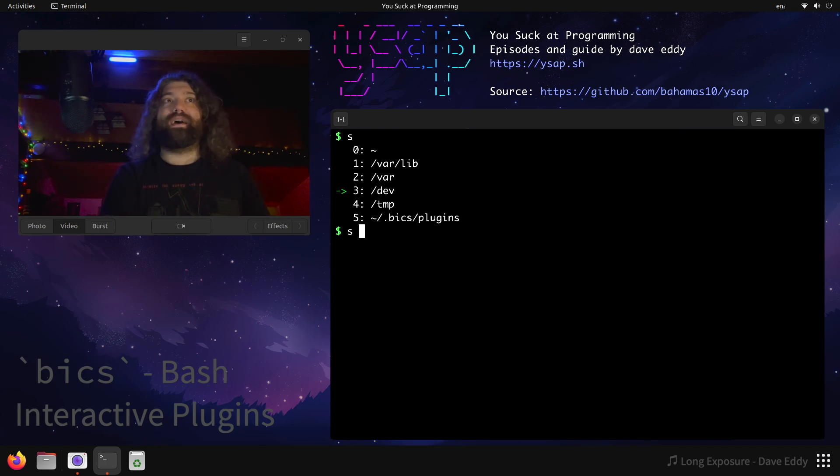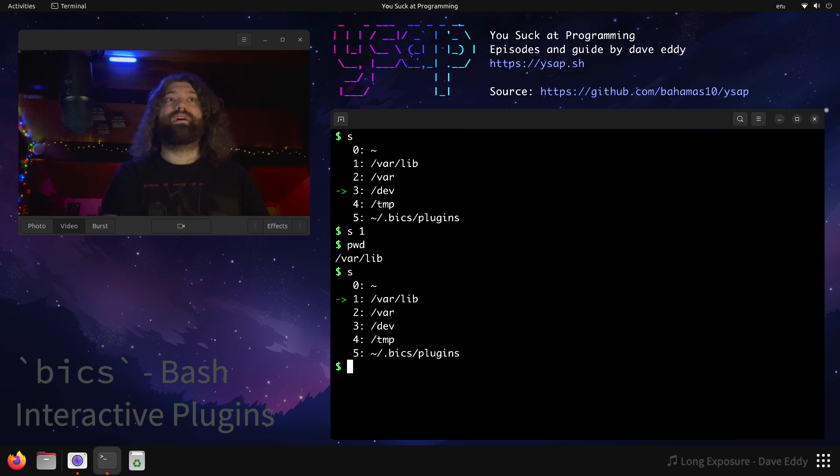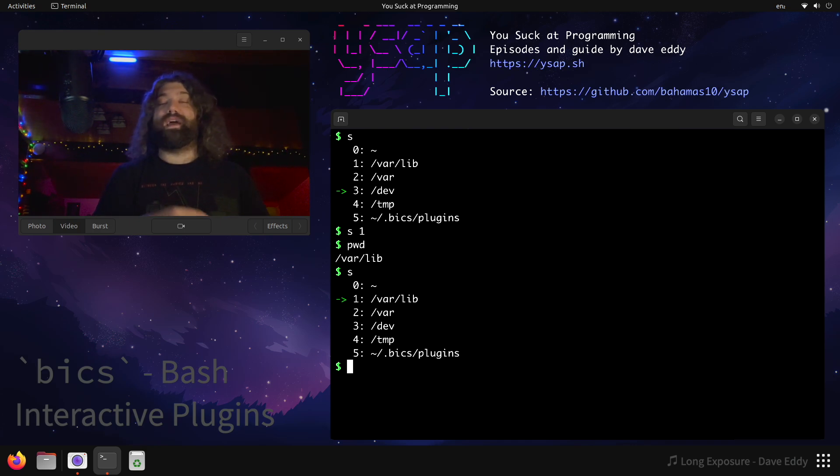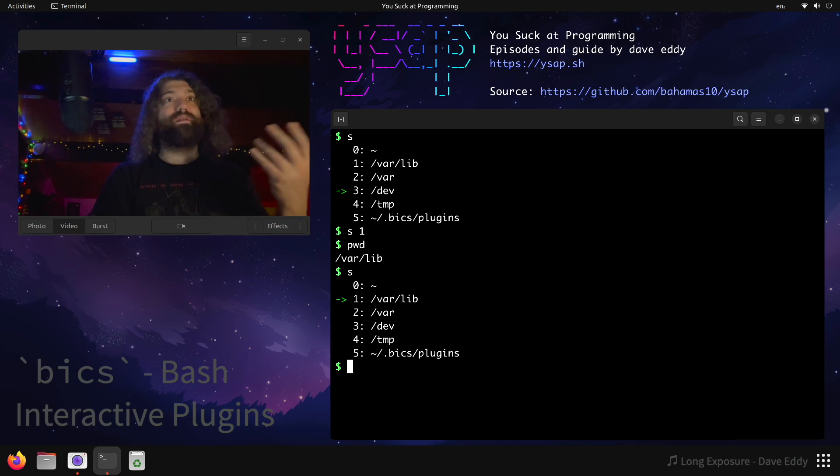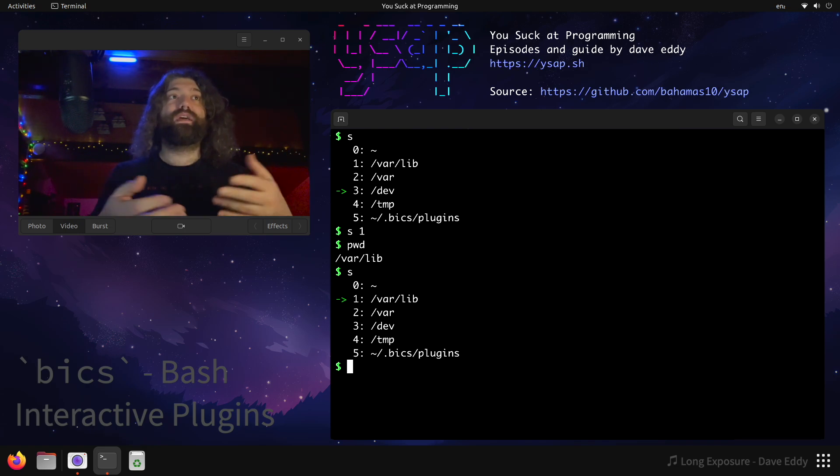I can run s1. And then where's that going to put me? It's going to put me in spot number one. Because I gave it an explicit number there. So every time I run cd, it keeps track of where I go. And I have the s command to look at my stack. And the b command to run backwards. That's an example of one plugin.